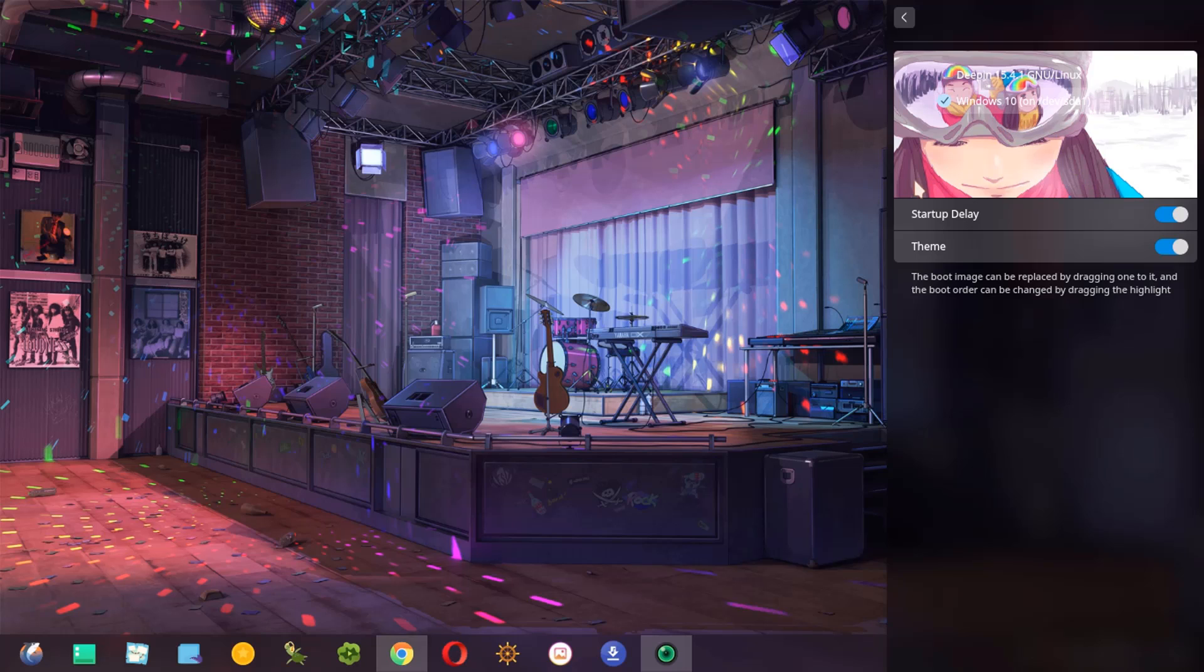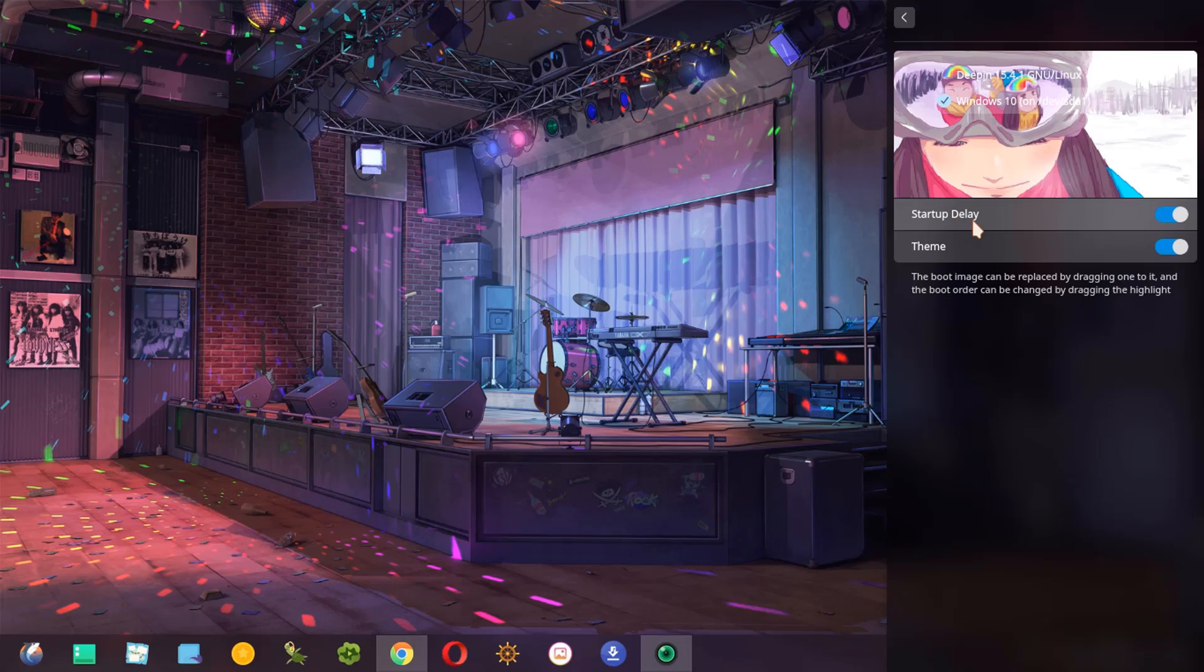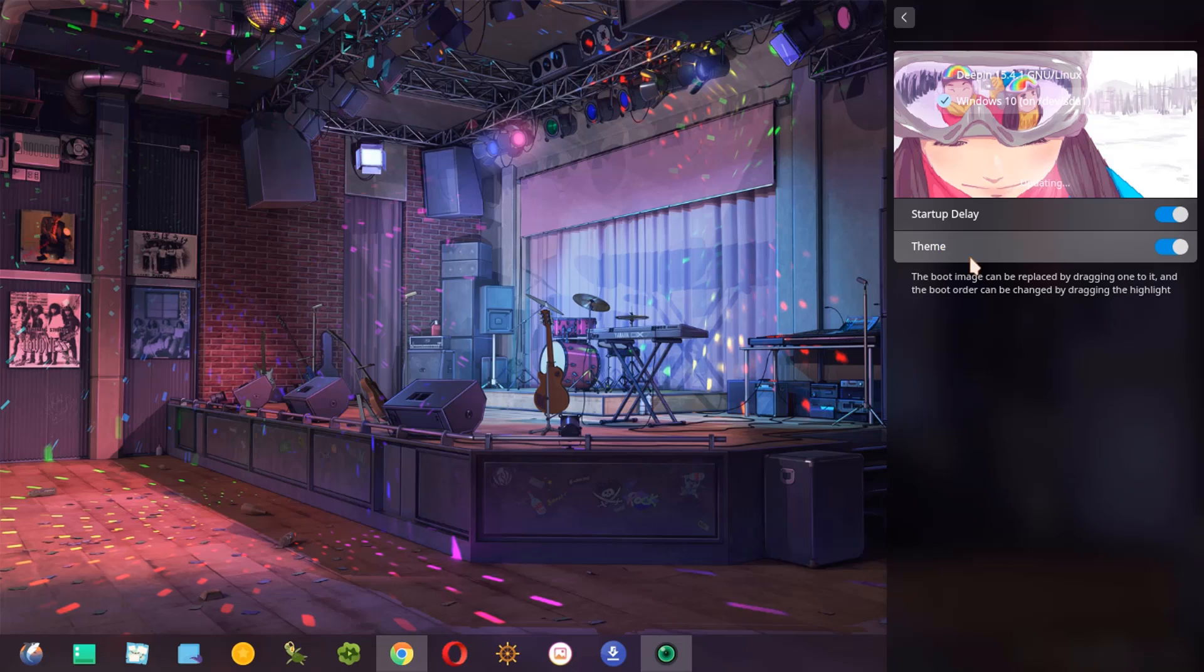Now we are going to see this part. In this part we have two options. With this button we can start up immediately and the second option we have, we can disable the timer.